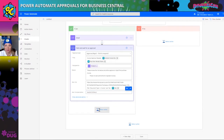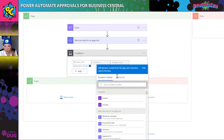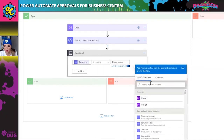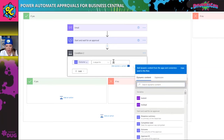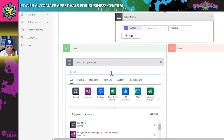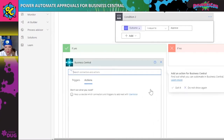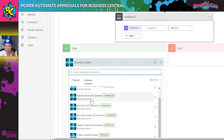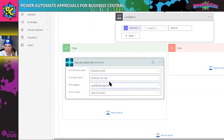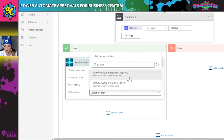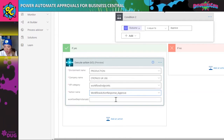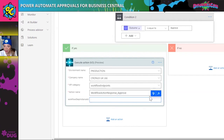The next thing is we have to set up another condition for the outcomes. Somebody is going to approve or reject this, so we put the outcomes here. In the value field I'll type 'Approved.' In the situation that somebody approves it, we need to pull up Business Central actions again. The first thing we're going to do is execute action V3 — we'll pull back to Cronus and pull up the workflow endpoints again. Because I've already set it up above, it now gives me the action to approve it, which will release the invoice inside Business Central, taking it from status 'pending approval' to 'approved.'